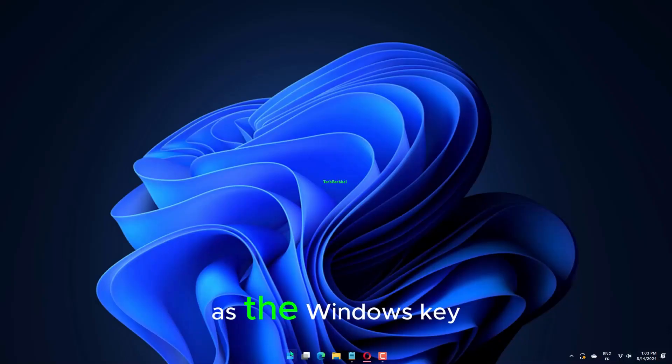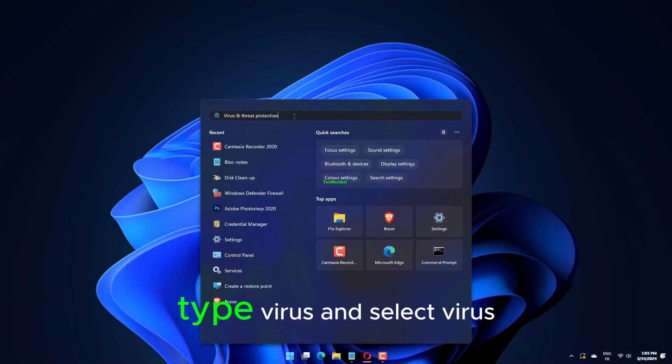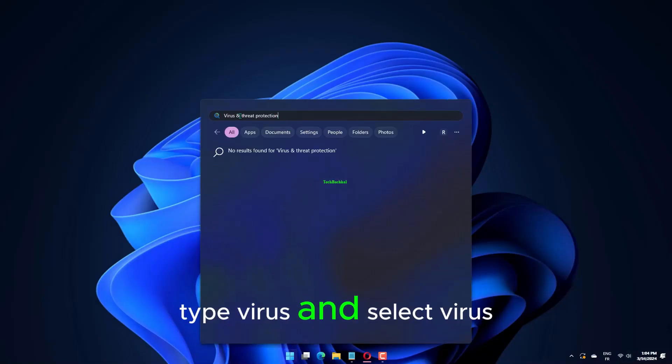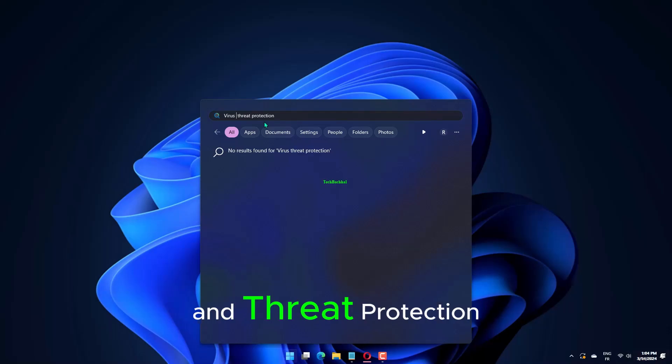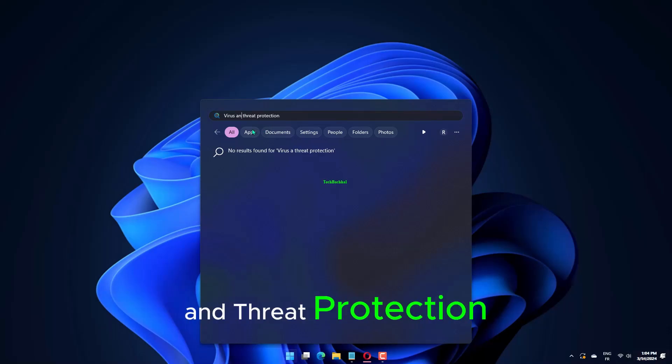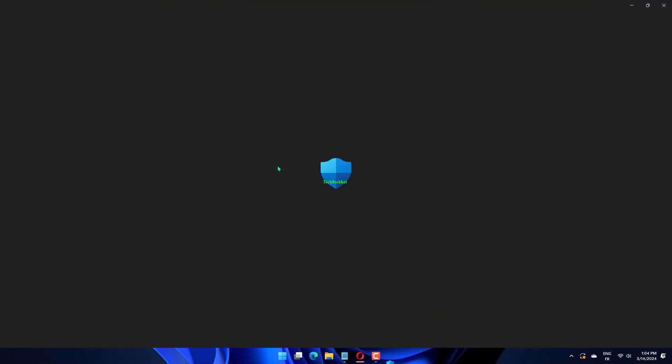Press the Windows key, type Virus, and select Virus and Threat Protection. Click the Manage Settings option.